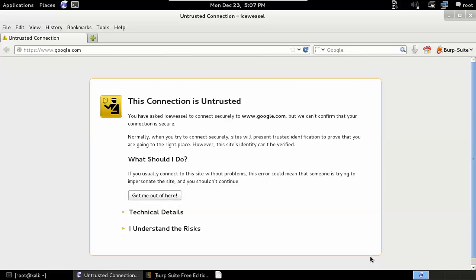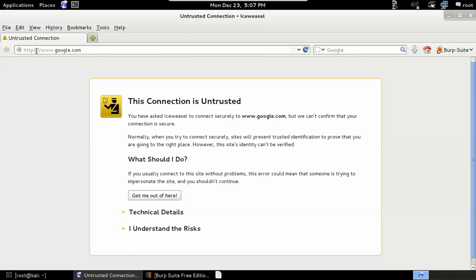In this video we're looking at the error that occurs sometimes when viewing HTTPS sites using Burp Suite as your proxy. What we have here is an error message that the connection is untrusted between our browser and Google. We're using HTTPS - we would not get this error message if this were HTTP. The browser is set up to use Burp Suite as its proxy.